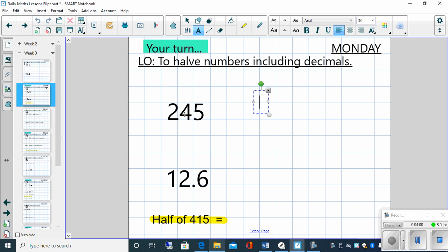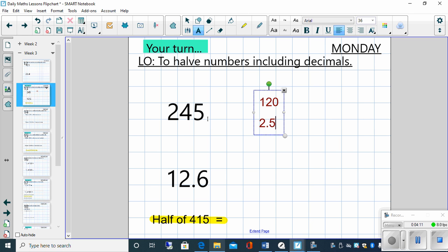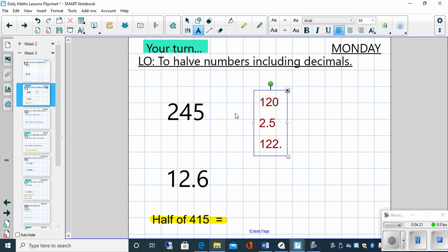So I'm going to half 240. Well, half of 240 is 120. I've now got 5 left. So I've got to half 5. Well, half of 5 is 2.5. So what is my answer? Well, I need to add these two together. So 120 plus 2.5 is 122.5.